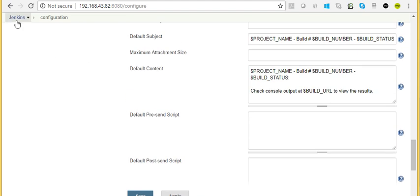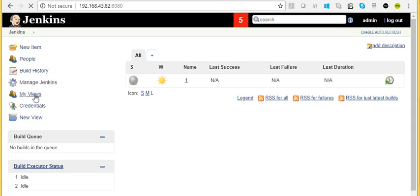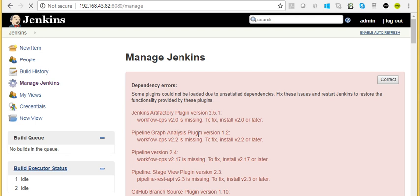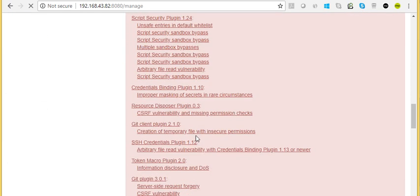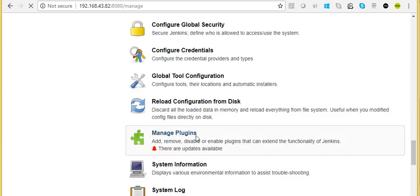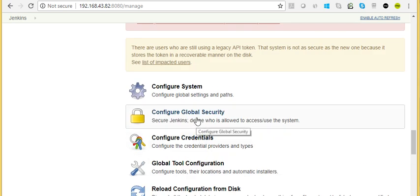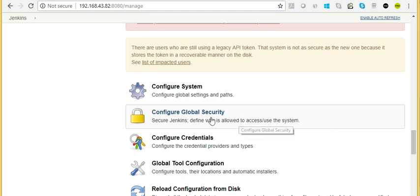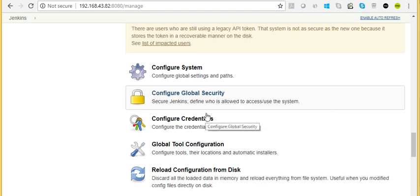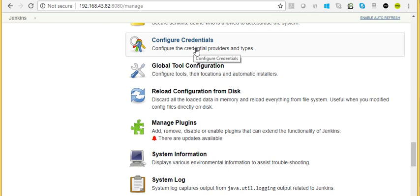Here we have global security configuration where we configure who can access what project, who can do admin role, who can build jobs, who can create jobs, who can configure pipelines. Here in Credentials, all the security keys and username passwords will be configured. This will enable Jenkins to communicate to its hosts.